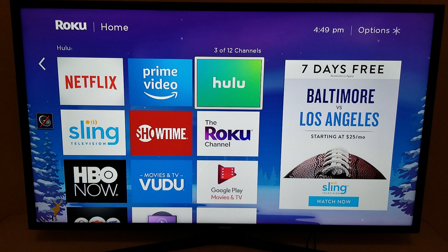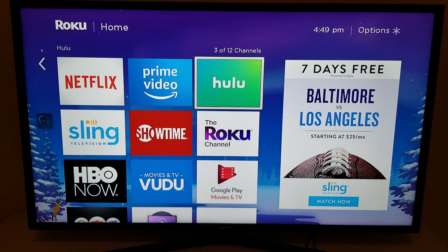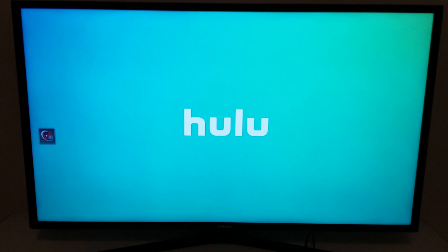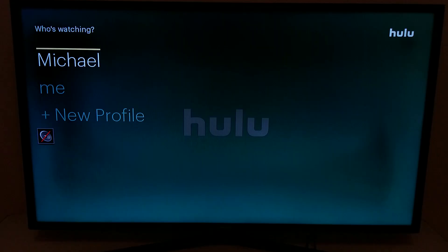Hey, this is Michael from michaelsaves.com. Today I want to show you how to get started with Hulu Live TV using a Roku device. Hulu Live TV is my favorite live TV streaming service because of the content, but some people say they have trouble finding the content they want to watch because of the navigation. It's definitely different from cable TV, but I think you're going to like it once you get the hang of it, and that's what this video is for.